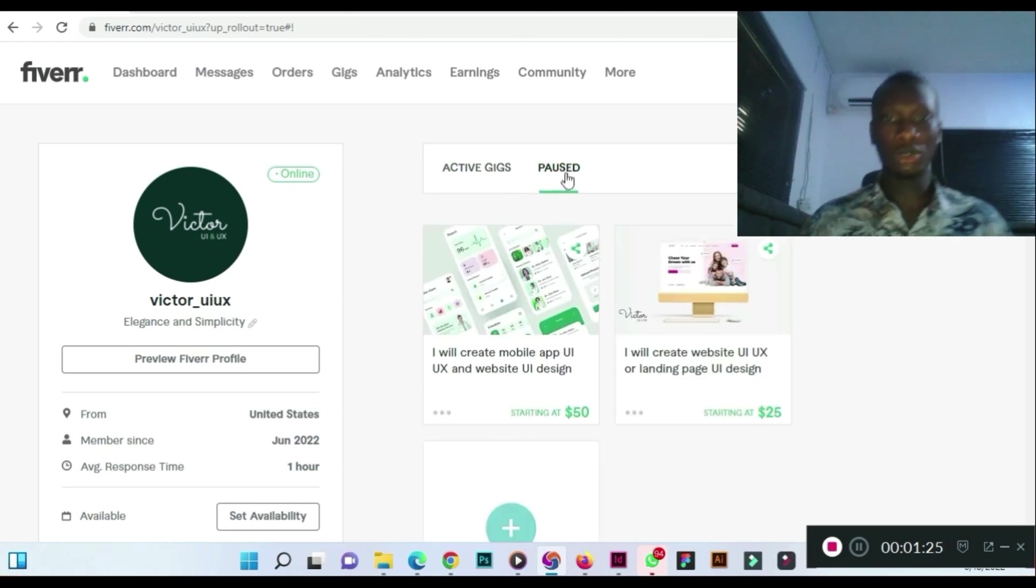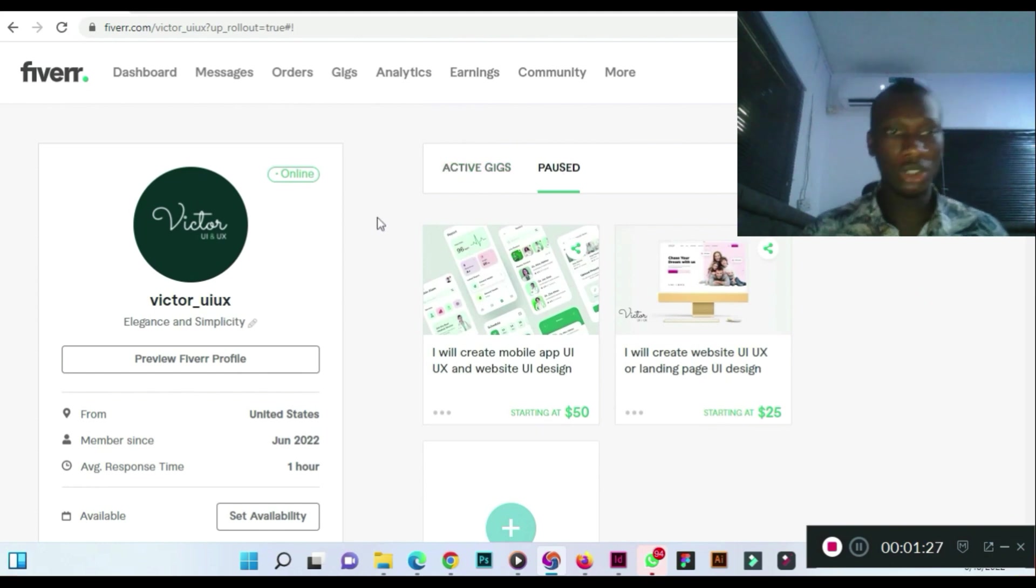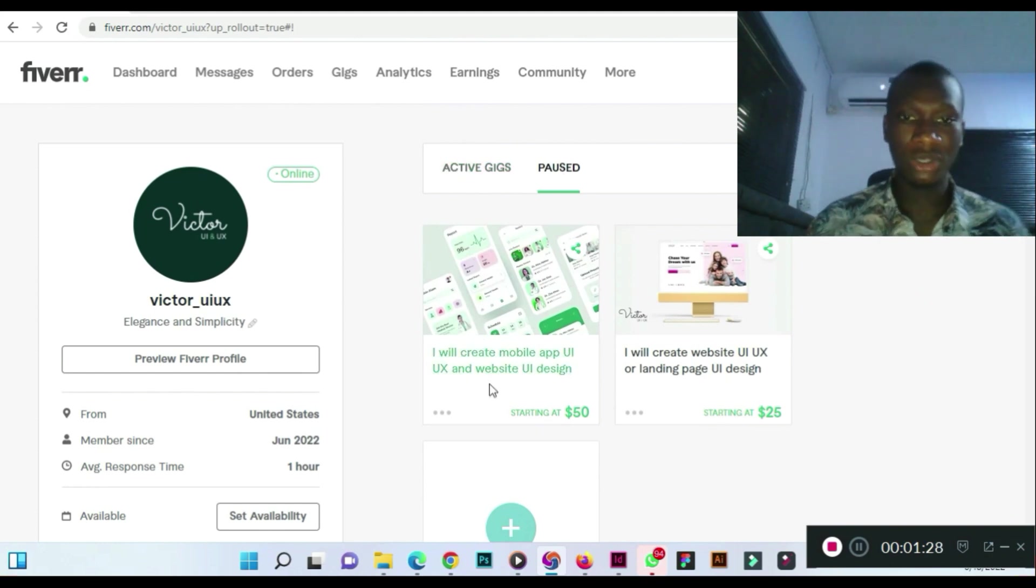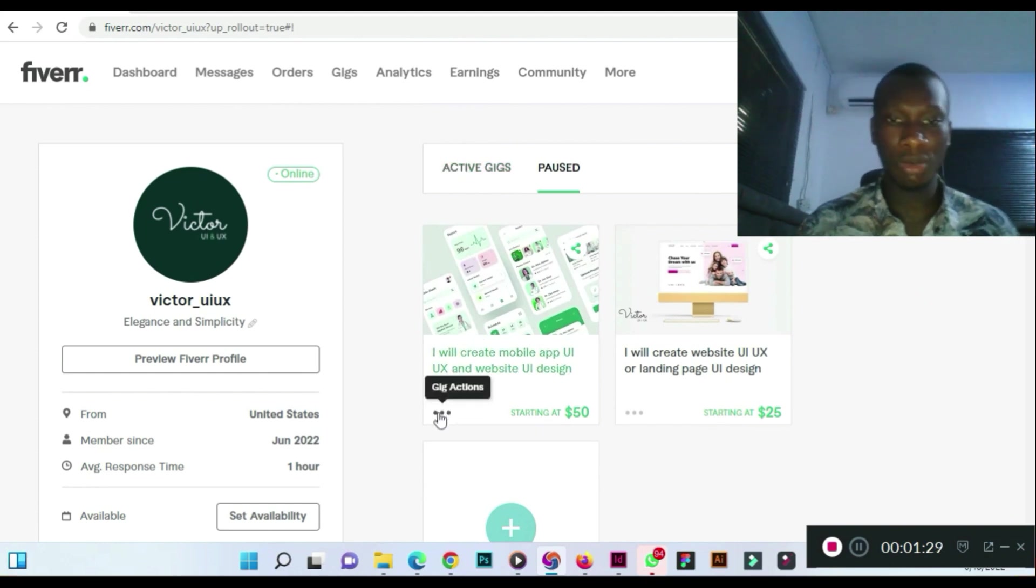But under paused, you now see your Fiverr gigs. All you need to do is to come right here.